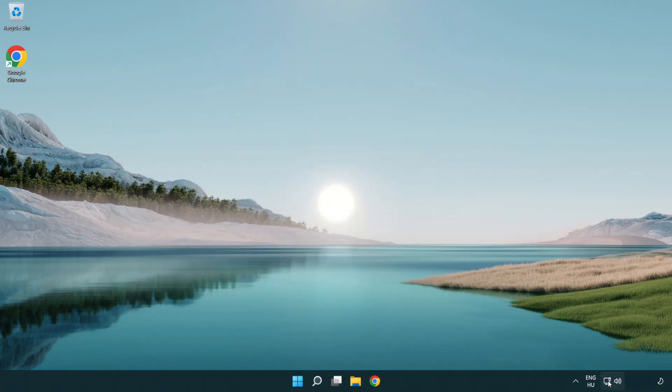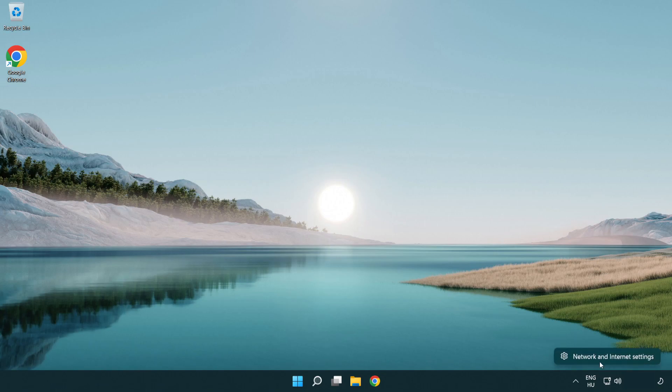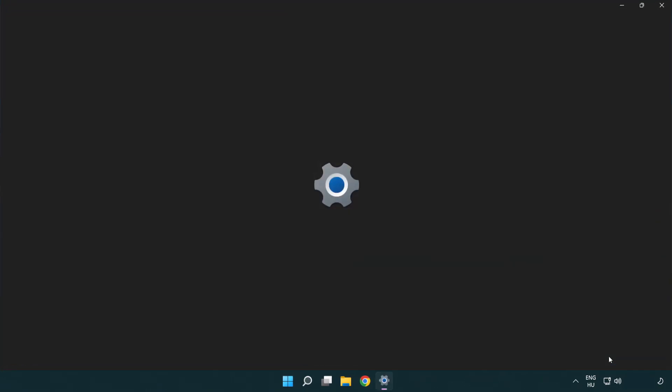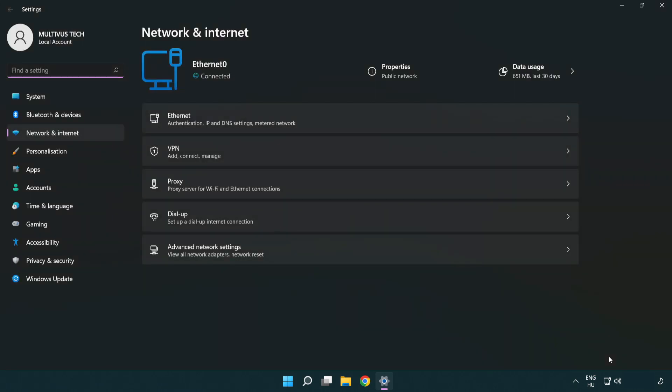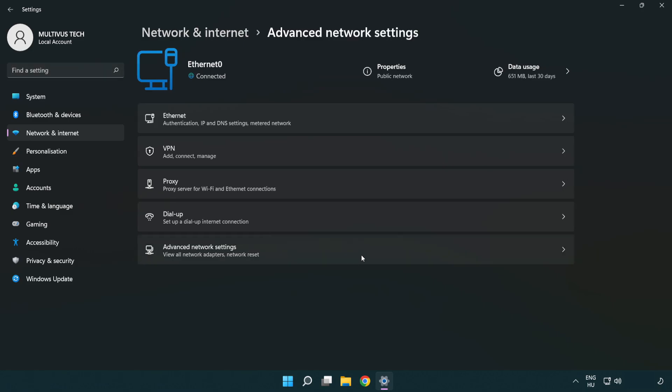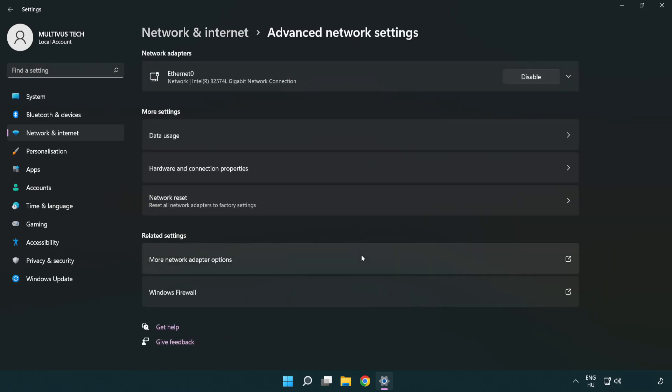Right click Ethernet and open network and internet settings. Click advanced network settings. Click more network adapter options.